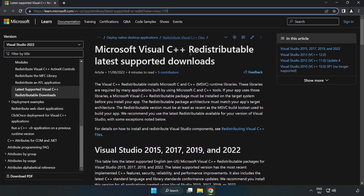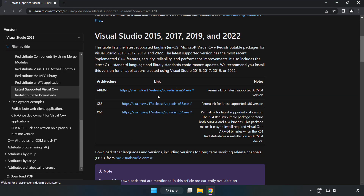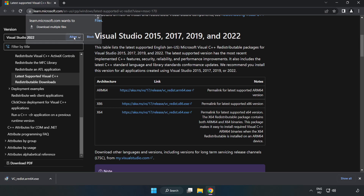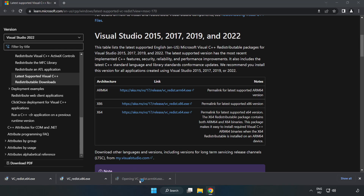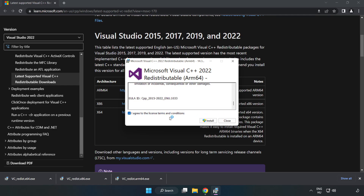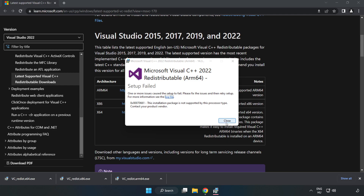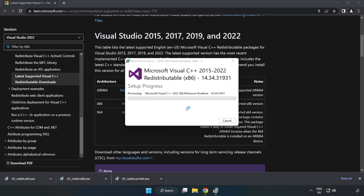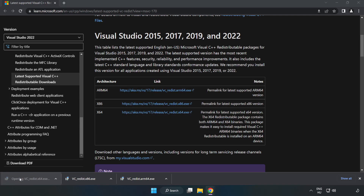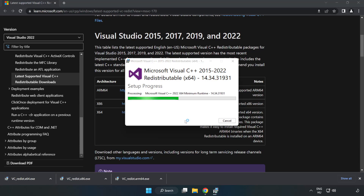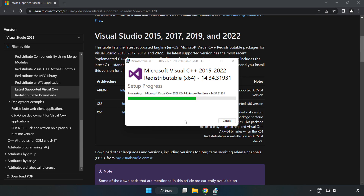Go to the website link in the description and download the 3 files. Install each downloaded file. Click 'I agree to the license terms and conditions' and click install. If it fails to install, no problem — repeat for the others. Click close and repeat for the remaining files.